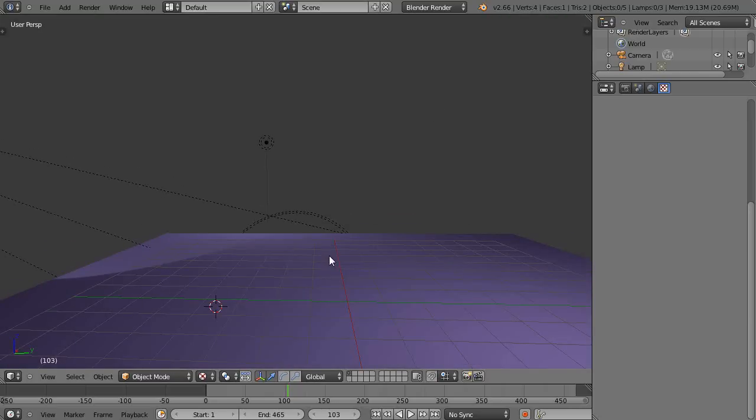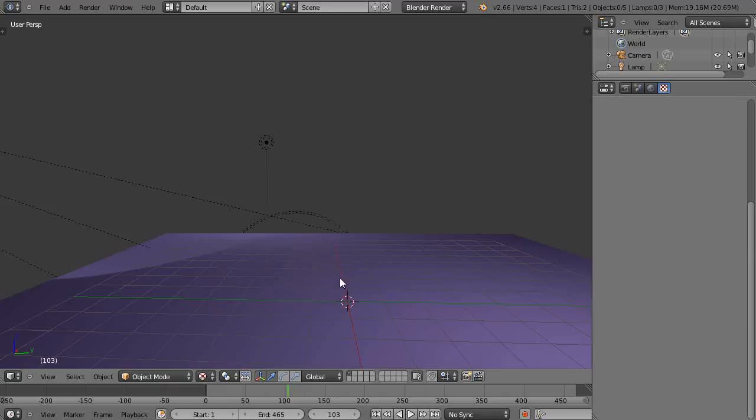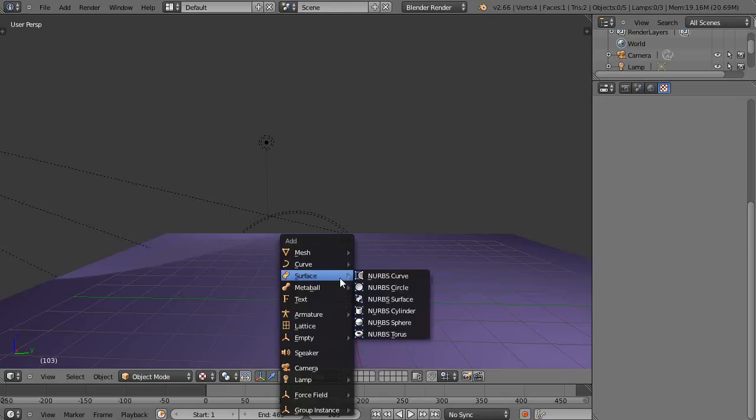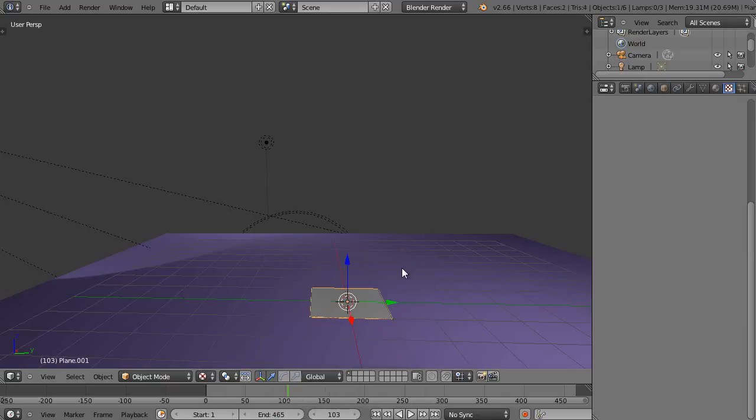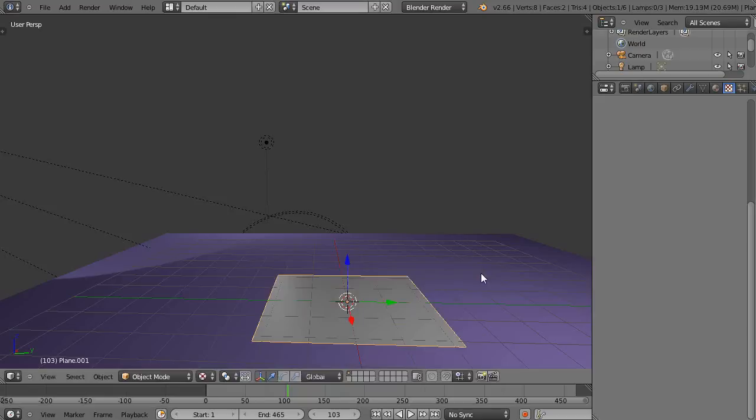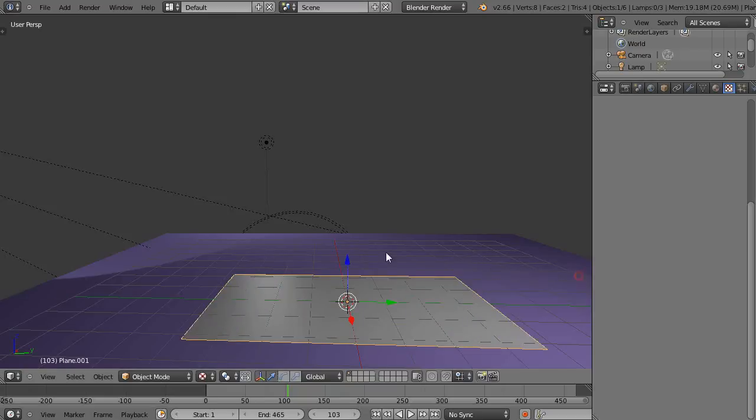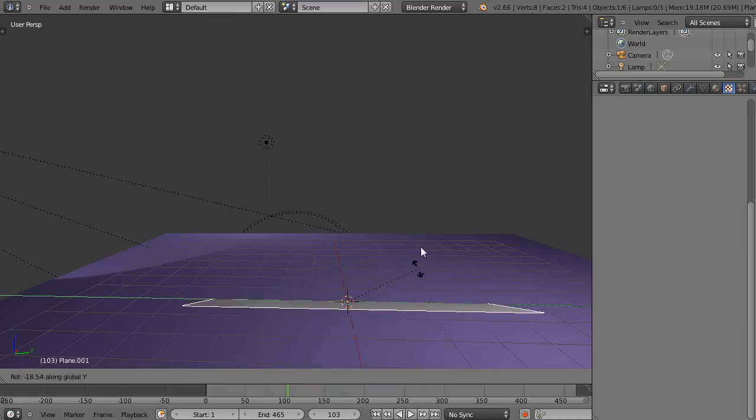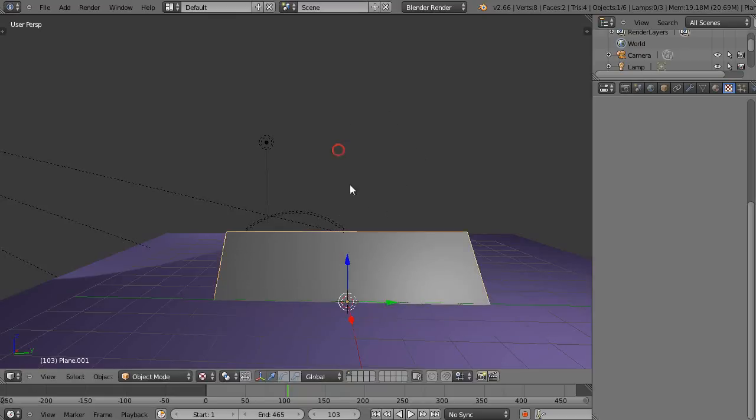So then I'm just going to move my cursor to the center, and then I'm going to add a plane to the scene. Shift A, add a plane. I'll scale it up a little bit. Maybe scale it on Y, SY. And then rotate it on Y, R, Y. Like that.